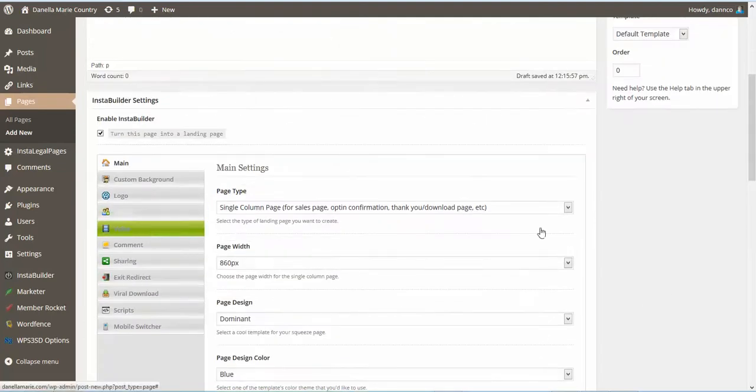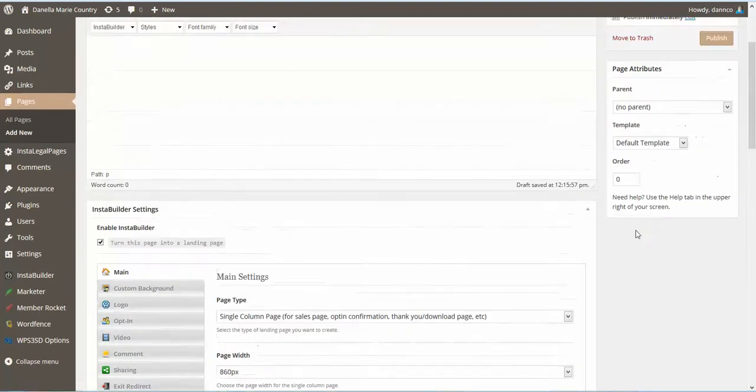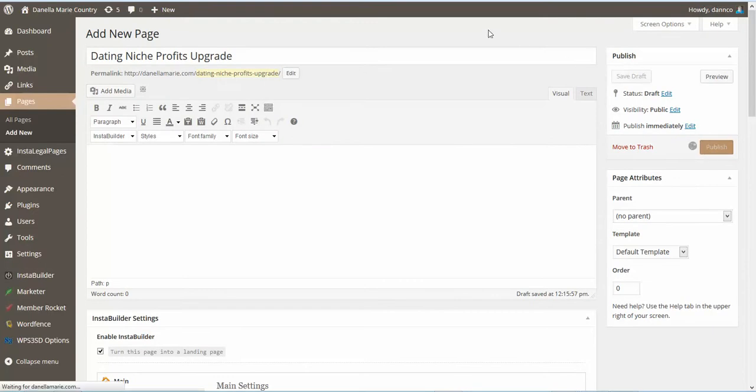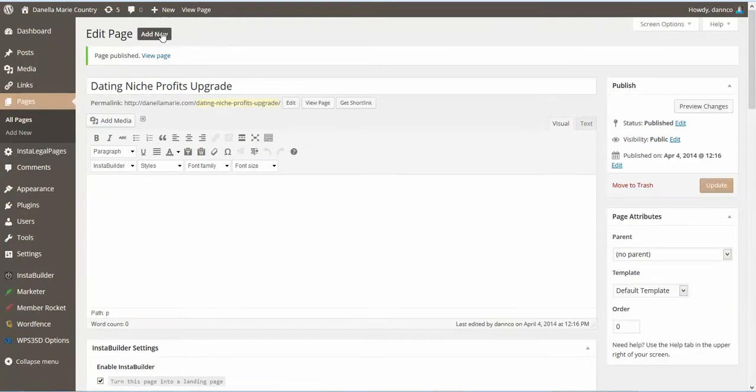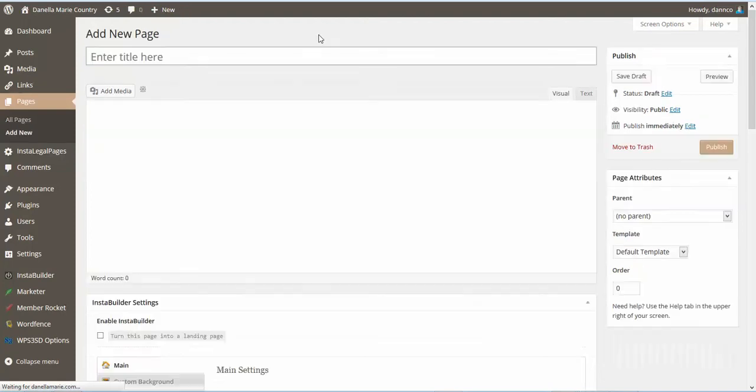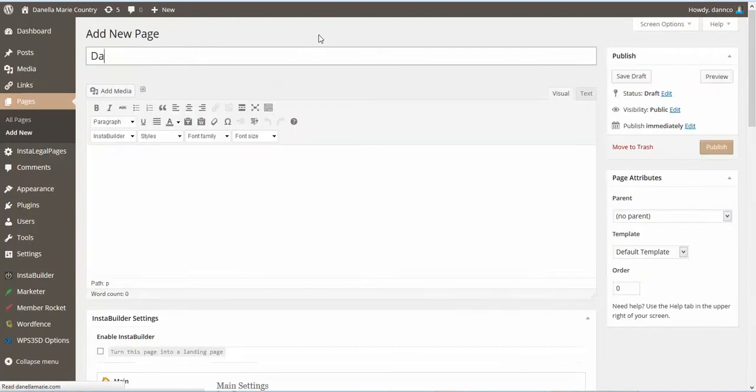And again, your logo. And we're going to publish this page. So we're going to click on Add New. The next page we're going to do is the Upgrade Download page.